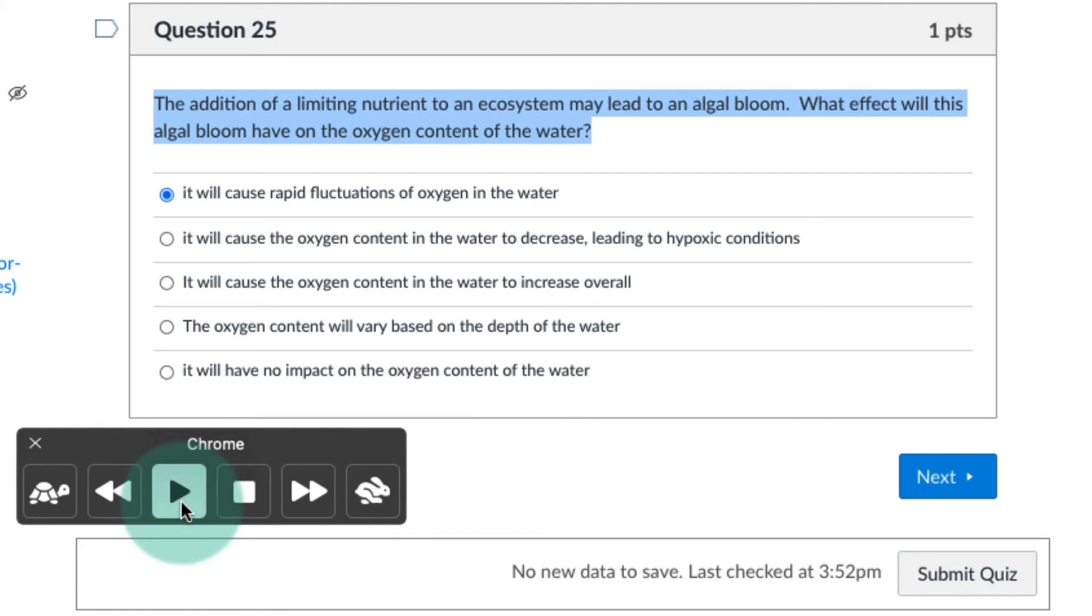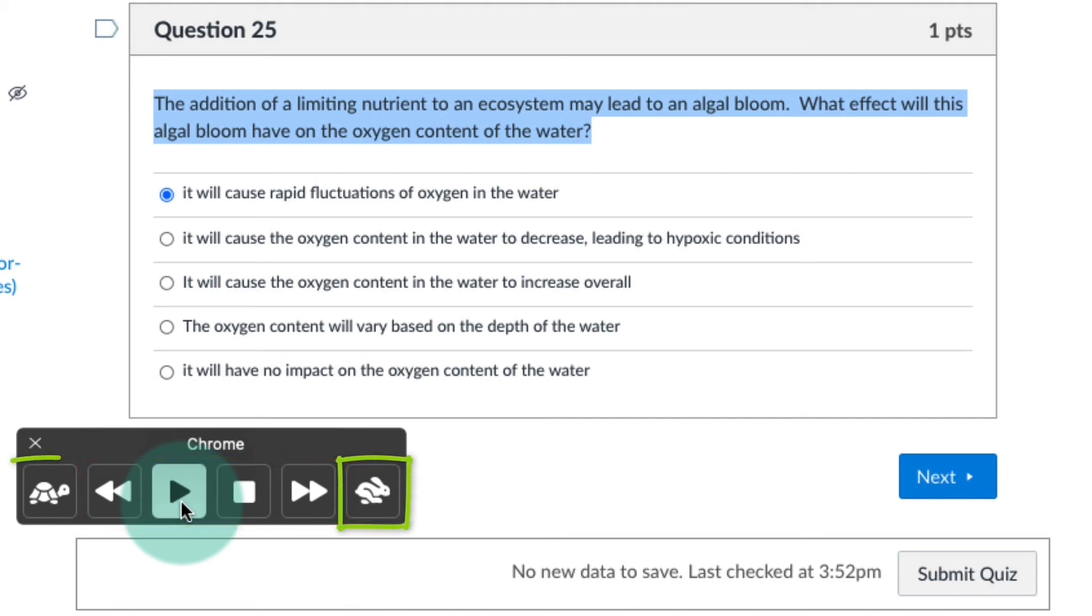This way also brings up some controls where you can stop, rewind, and fast forward. And you can also speed up or slow down the speech.